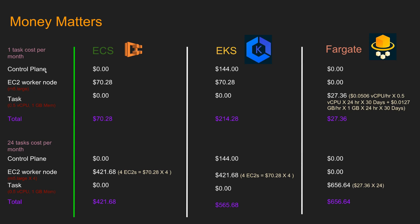So, as we discussed before, control plane, ECS, secret sauce of Amazon, you do not pay anything. EKS, you pay $144 per month and it does not change based on how many worker nodes you are using. Fargate, you do not pay anything for control plane. The EC2 worker node, which actually runs your applications, we are assuming we are running one M5 large. So for that, you pay $70.28. EKS, same way. And Fargate, do not pay anything. For the actual task, which is running in the EC2 for ECS and EKS, you don't pay anything because you are already paying for the underlying infrastructure. For Fargate, this is the only cost you incur.